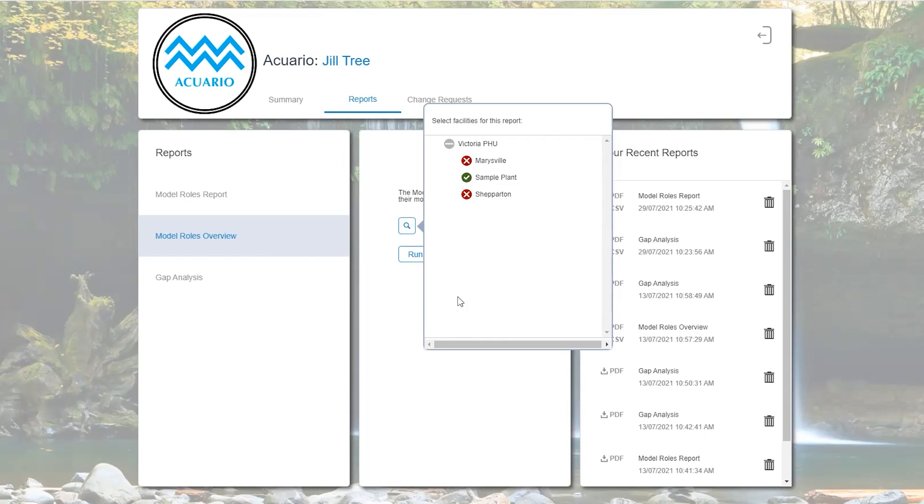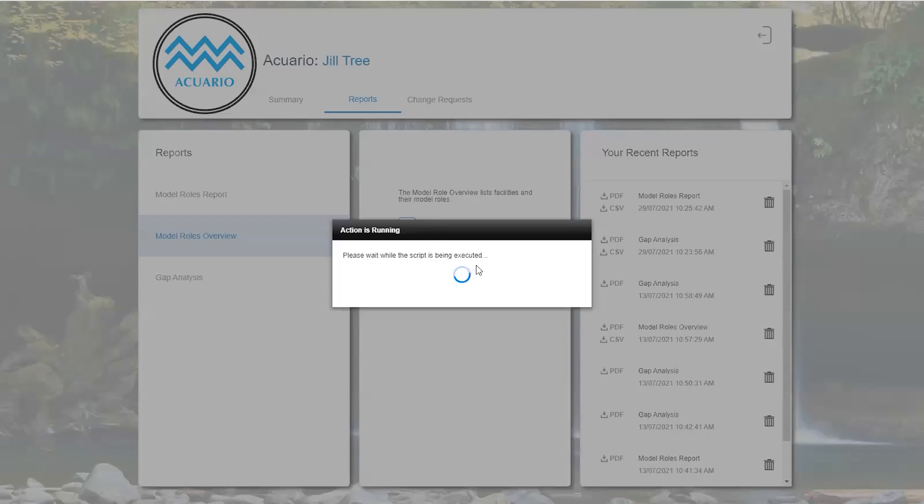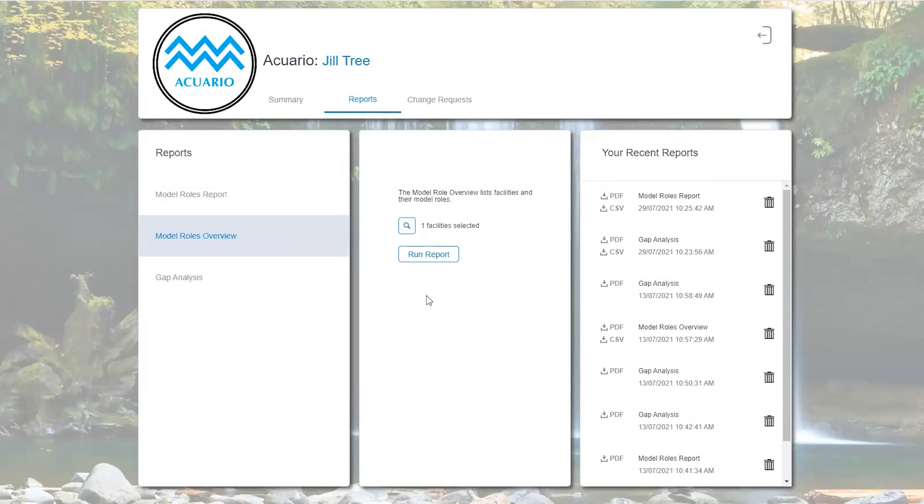We then hit the run report. It is using the one facility selected and it has now run that report which is now popped up onto the right hand column.